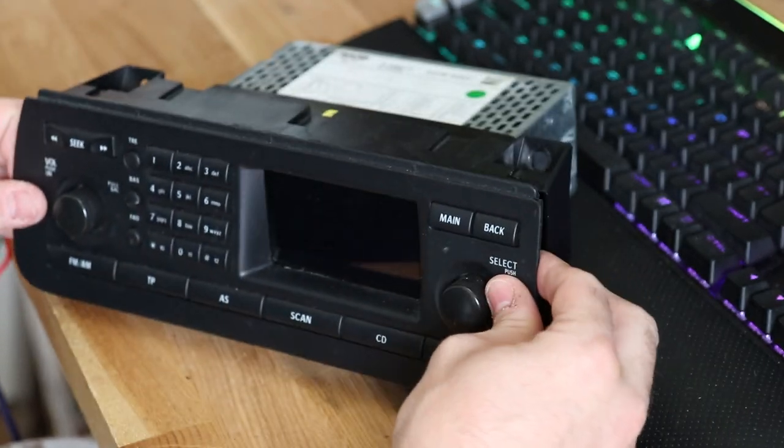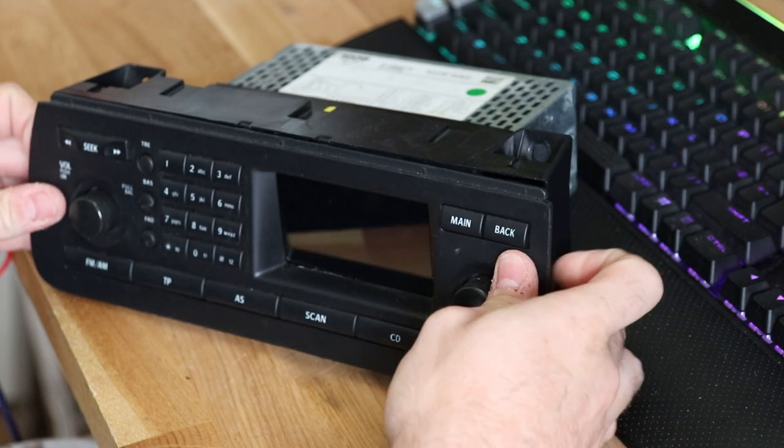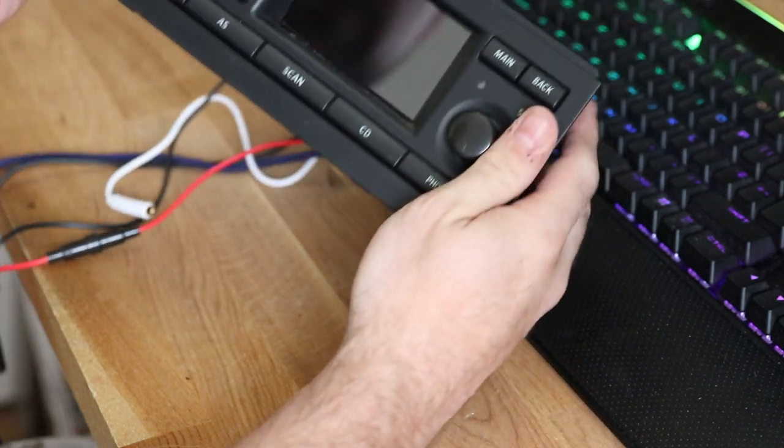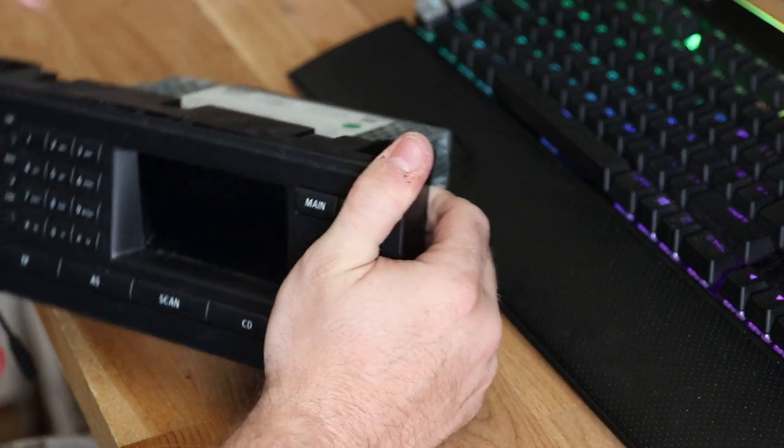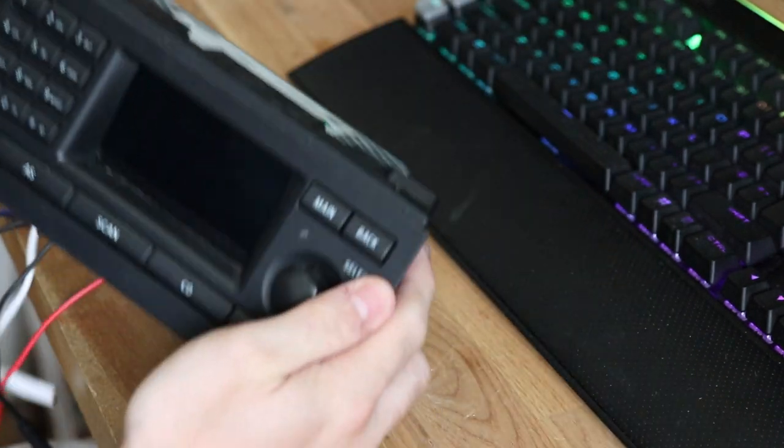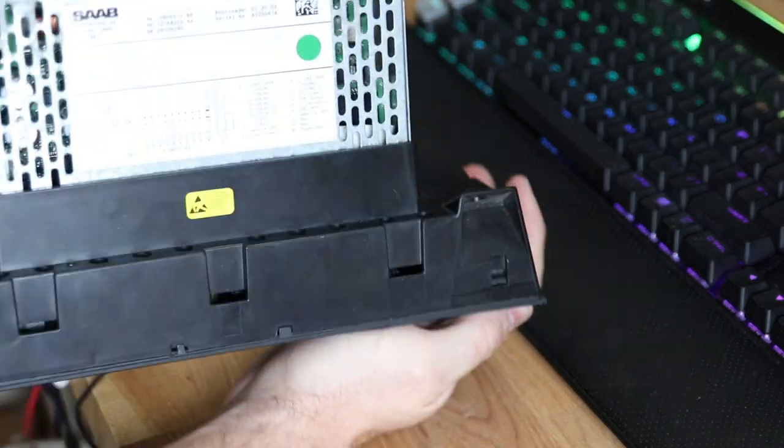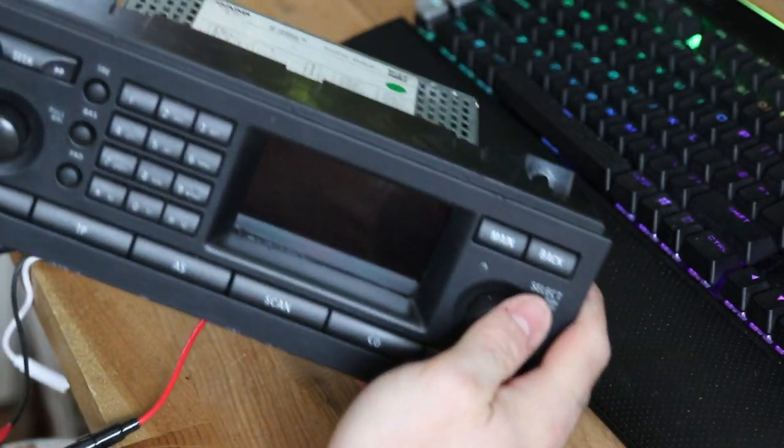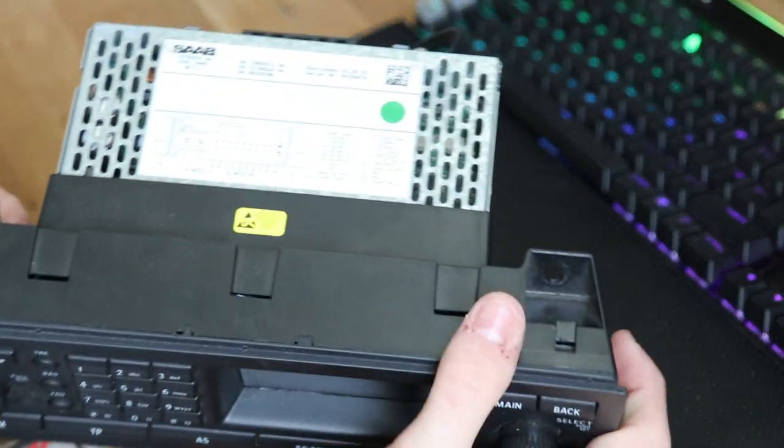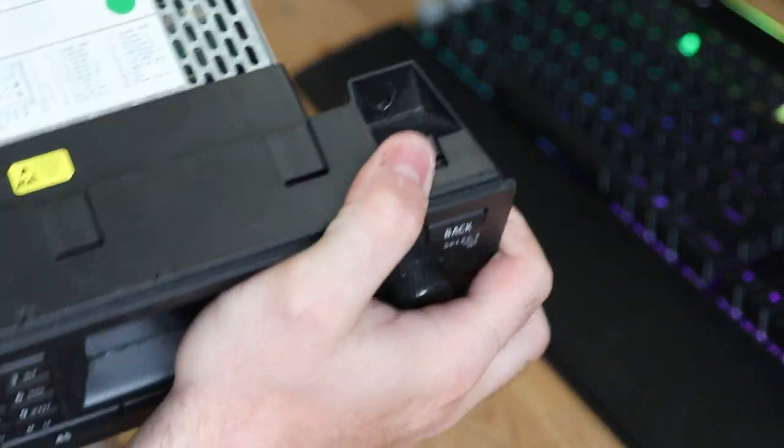And then you can simply click it back together. And then you have a nice ICM-2 which has been modified and it's ready to go.